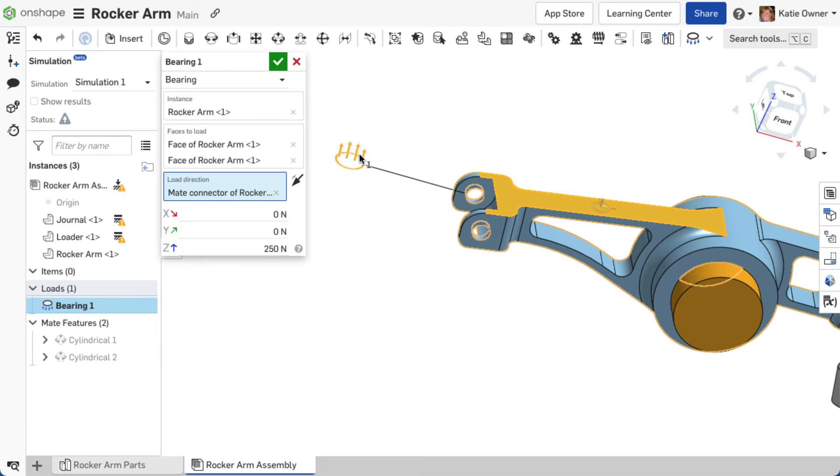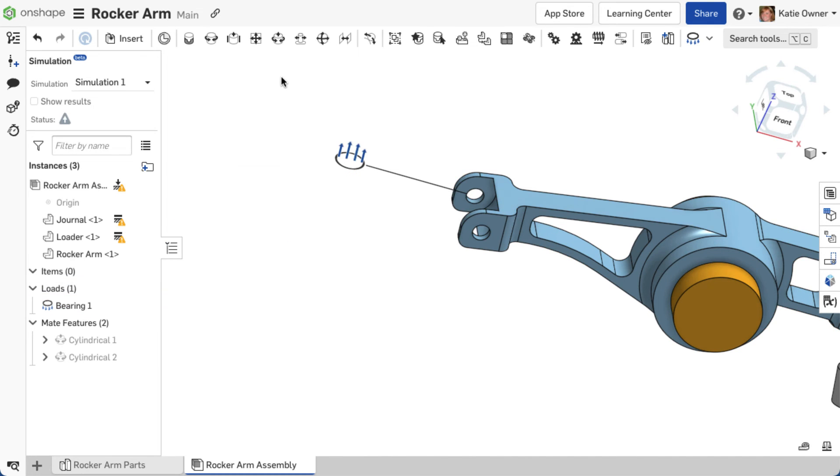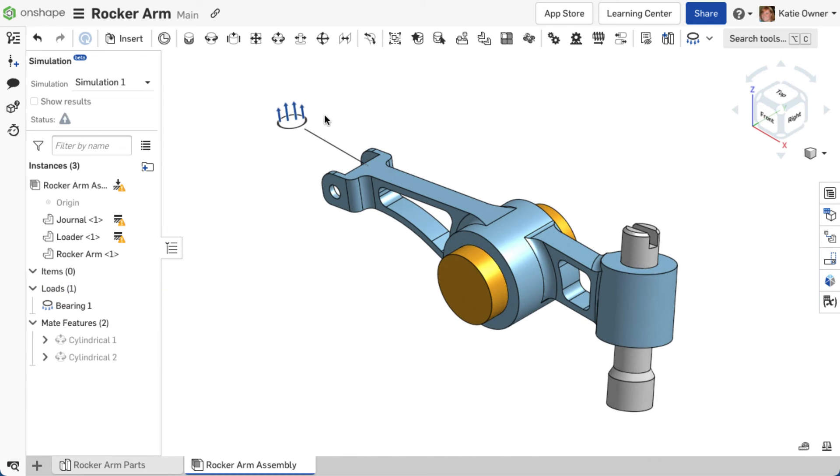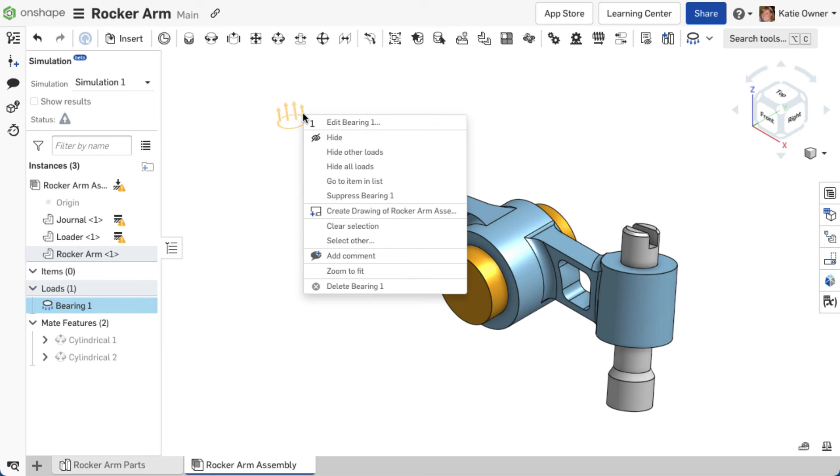Click the green checkmark to accept the load. When the icon is selected from the graphics area, the icon and loaded instance region turn orange. Right-click the load direction icon to open a context menu with options such as edit the load, hide, suppress-unsuppress, and delete load.